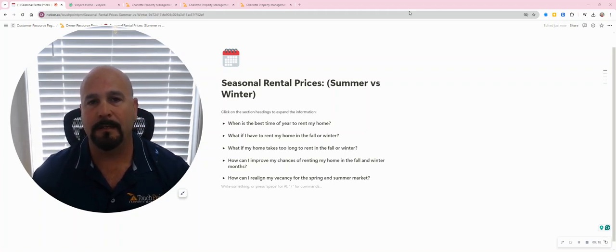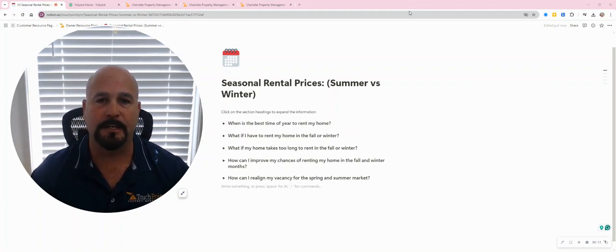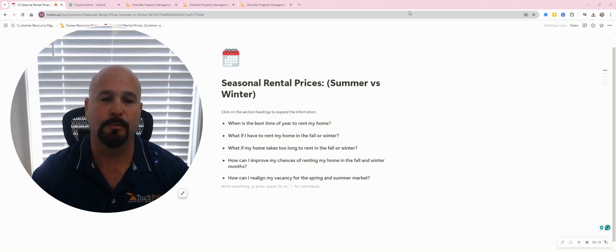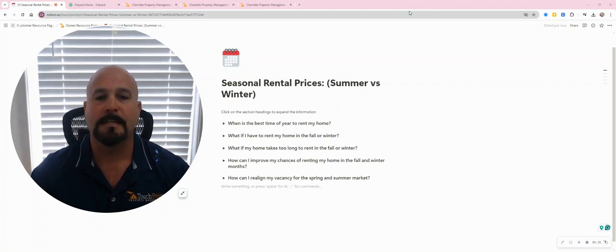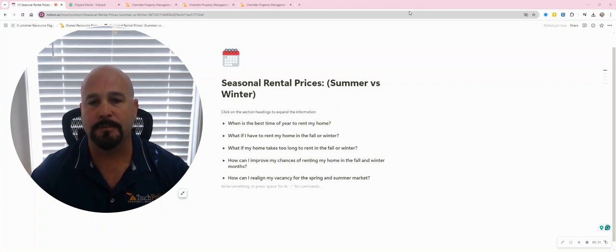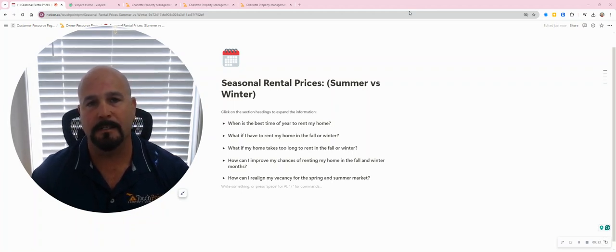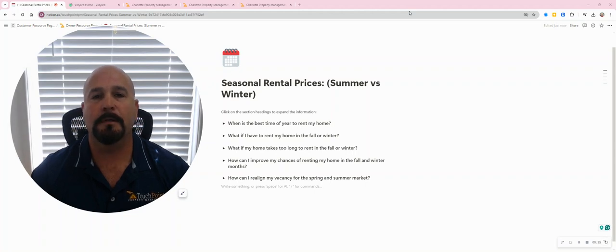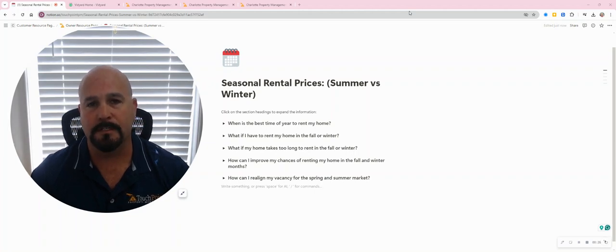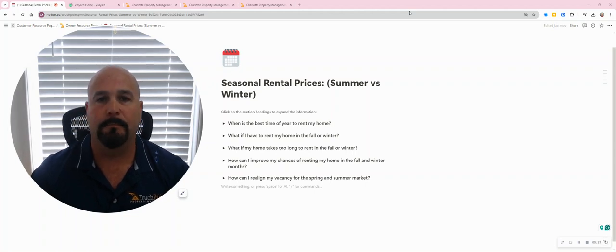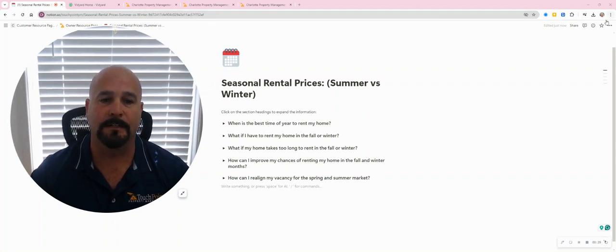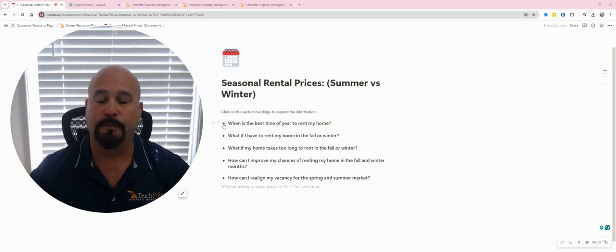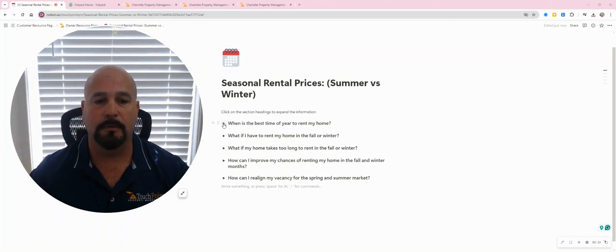So I have an article that I share with my customers, which is called Seasonal Rental Prices. And this will discuss summer versus winter market and what to consider. So the first question would be,